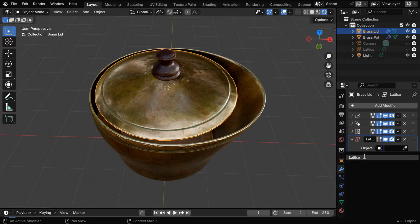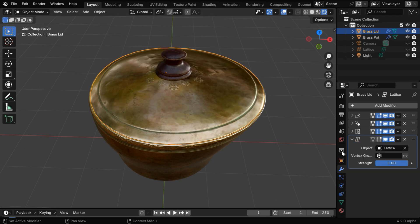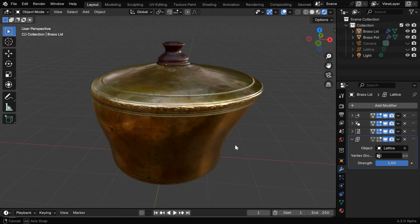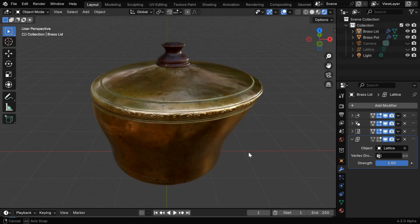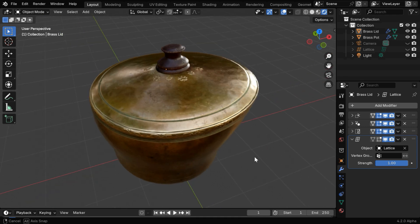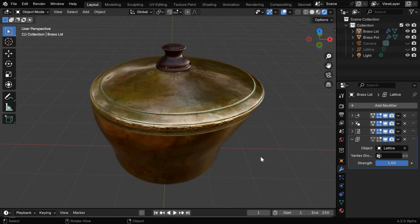If we use the same lattice, we'll get the exact same deformation, and the lid will perfectly match with the container. So another helpful feature of this method is you can edit multiple mesh objects by using a single lattice.